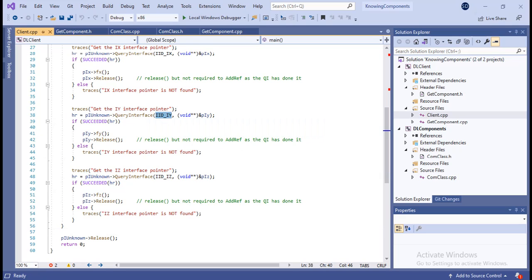I hope this video is useful for you. In the coming lessons we'll go more in depth — we'll understand the AddRef and Release functions of IUnknown, and also see how a DLL component gets loaded into the client's memory to obtain the actual IUnknown pointer. Thank you so much for watching, and please hit the like button if it was useful.